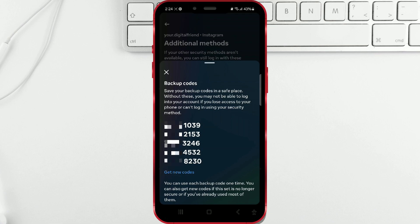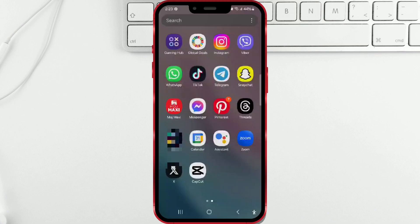Backup codes on Instagram allow you to log into your account if you lose access to your phone or cannot log in using other methods. Stay tuned until the end of the video and find out how you can get your backup codes too.